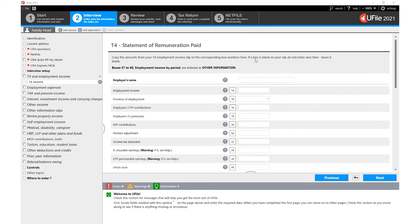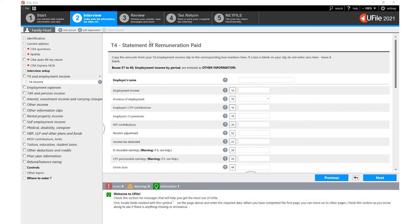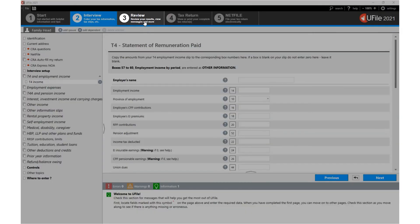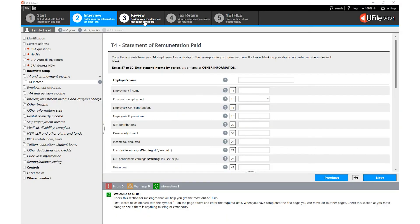When you have completed all the entries of the interview screen, make sure to check the diagnostics panel to see whether you are missing certain fields or whether you should correct certain fields. Once you have done that, simply click on the Review tab at the top of the screen. Thank you for using uFile.